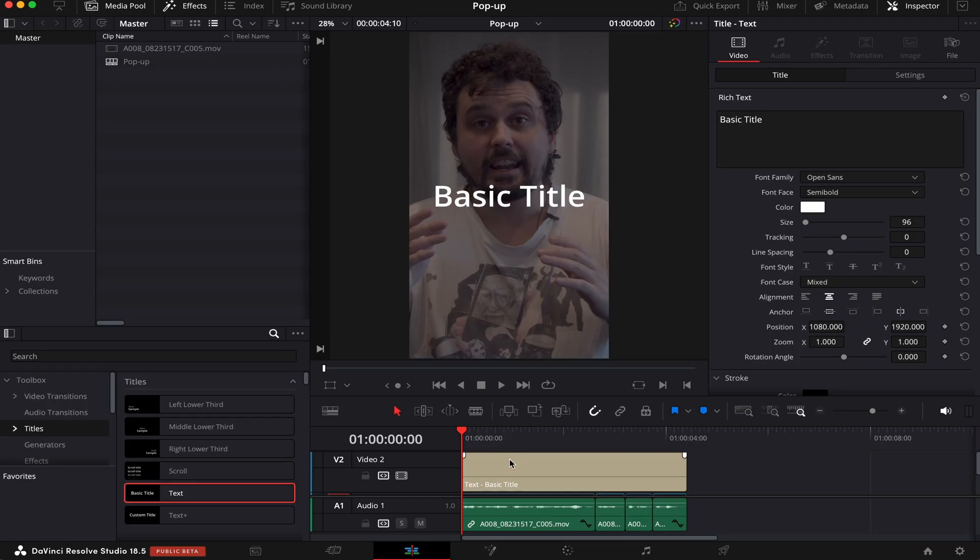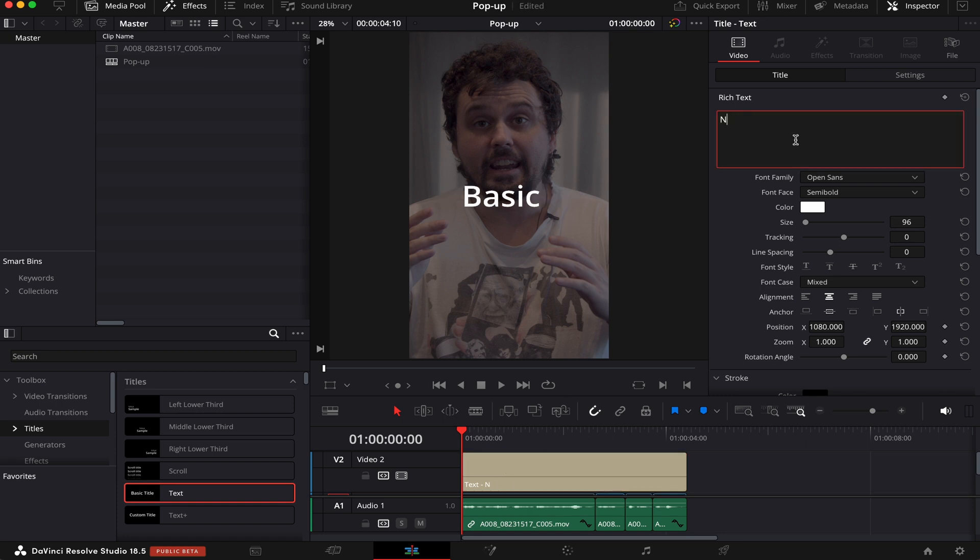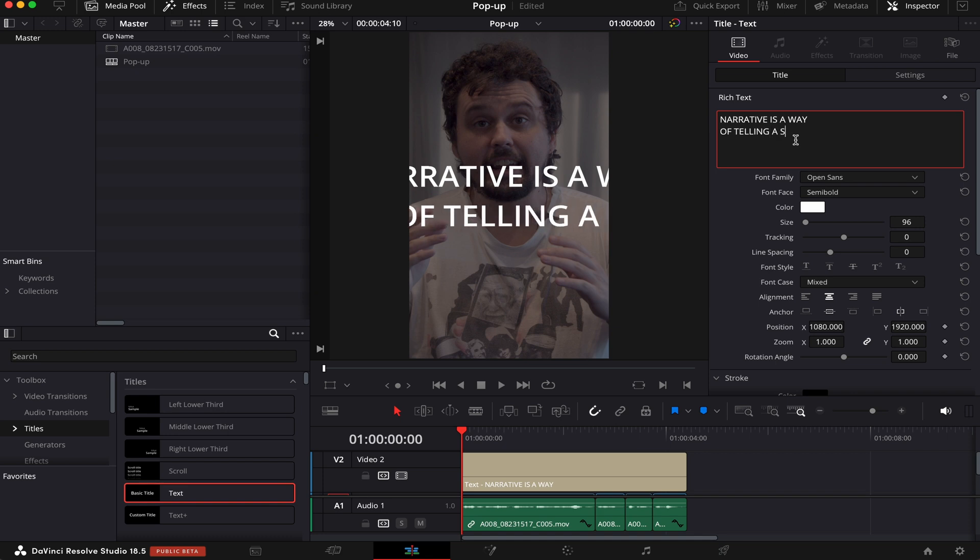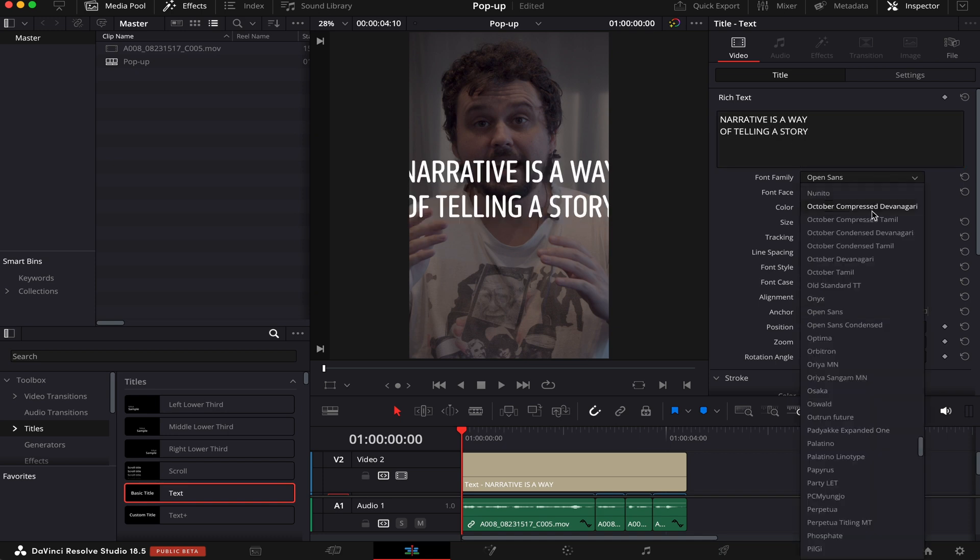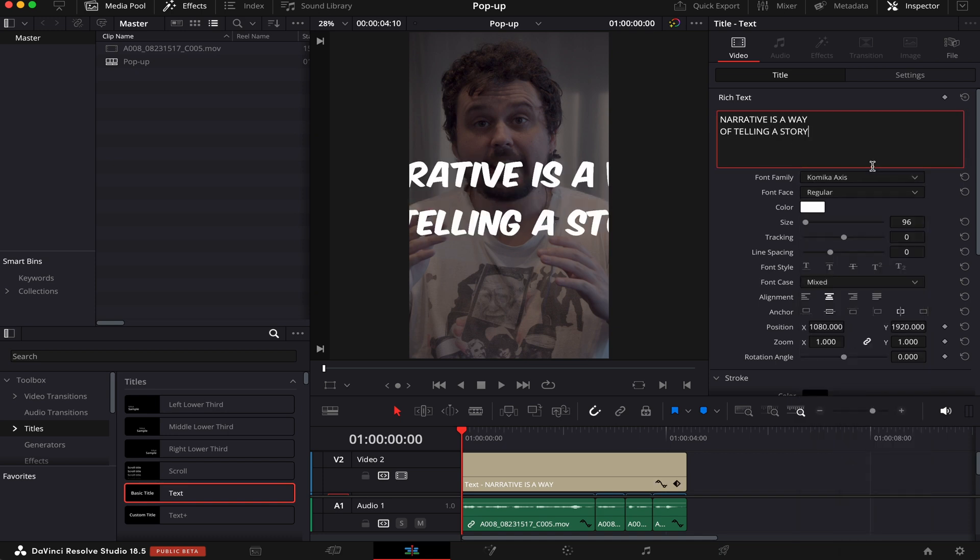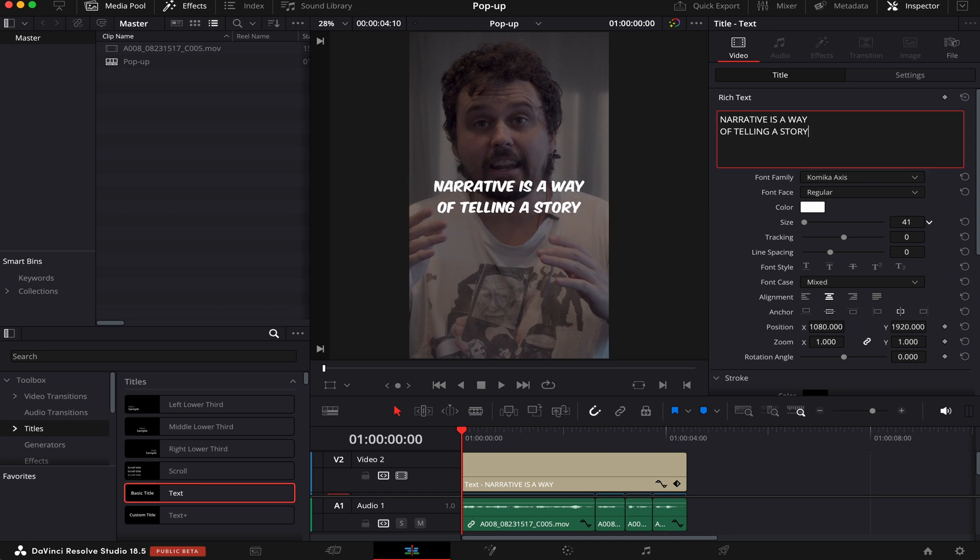Okay, so let's start by writing the first text: Narrative is a way of telling a story. Let's change the font to Kamika Access, like this Mr. Beast kind of subtitle. Let's make it a little smaller. Yeah, like this is good.